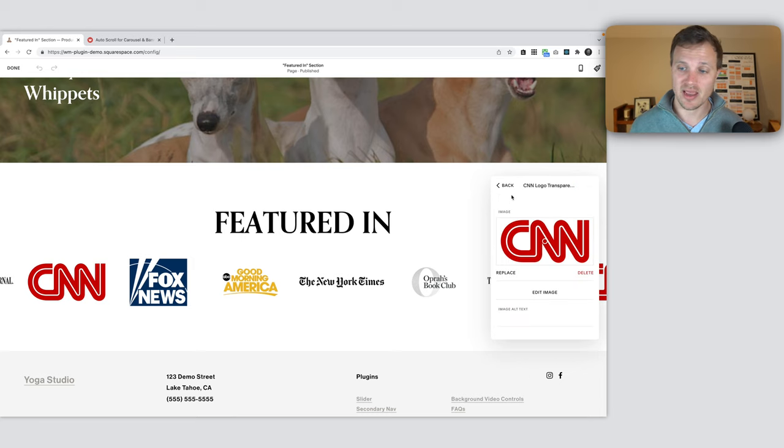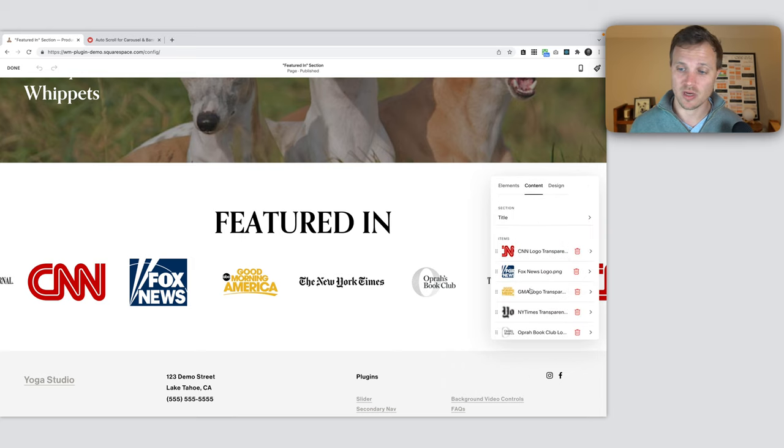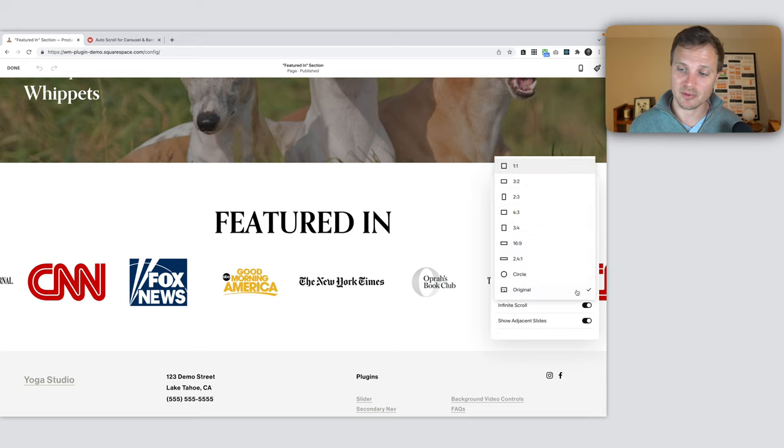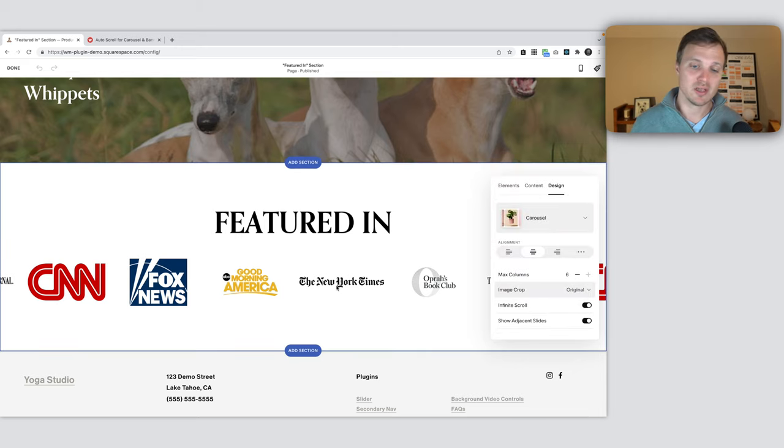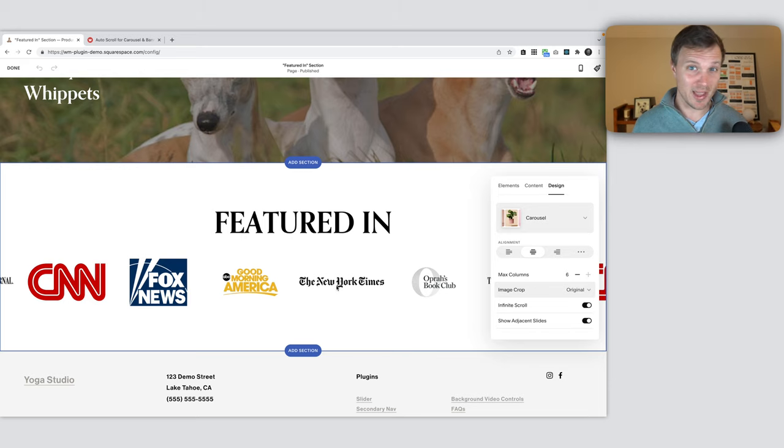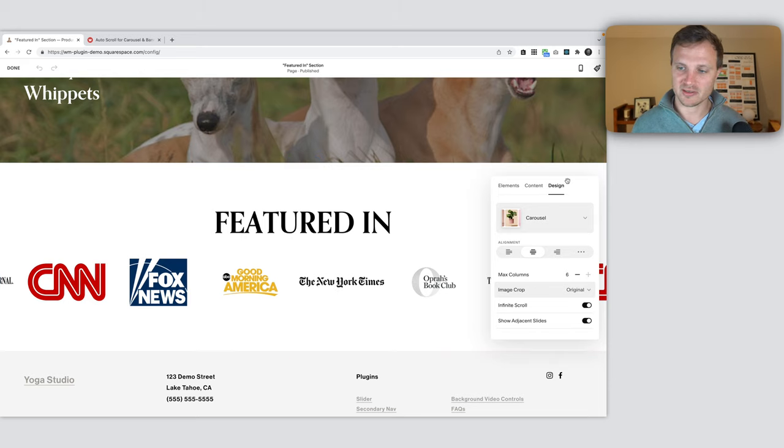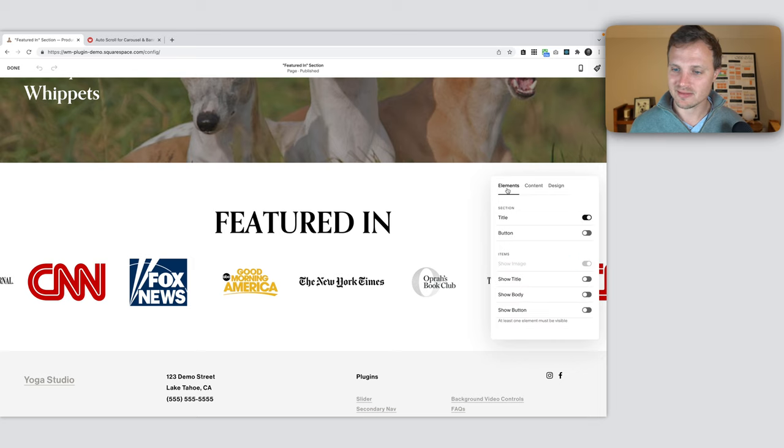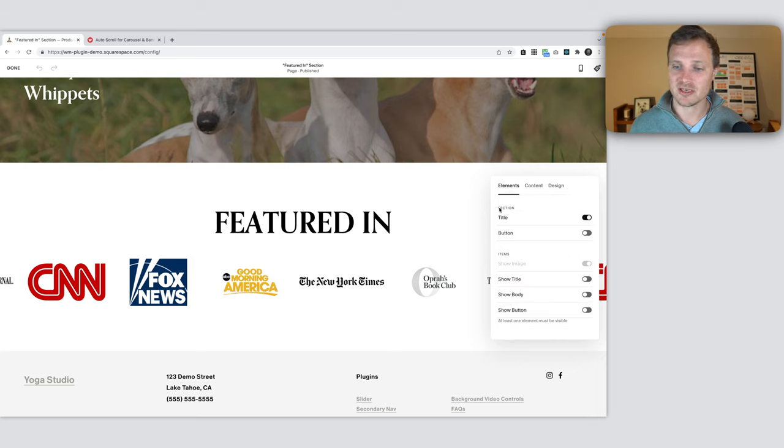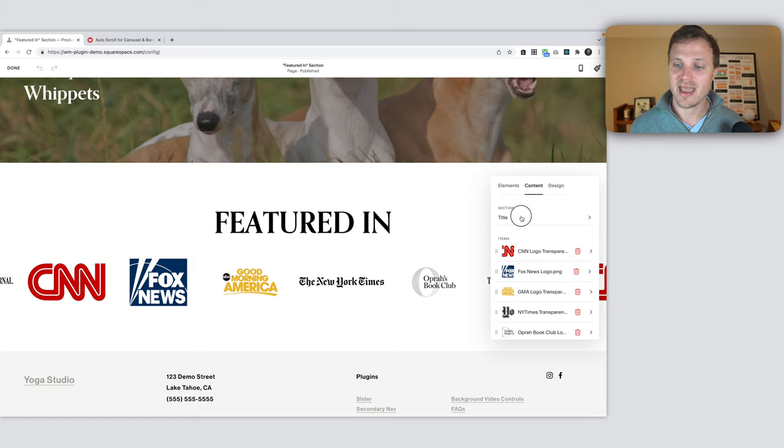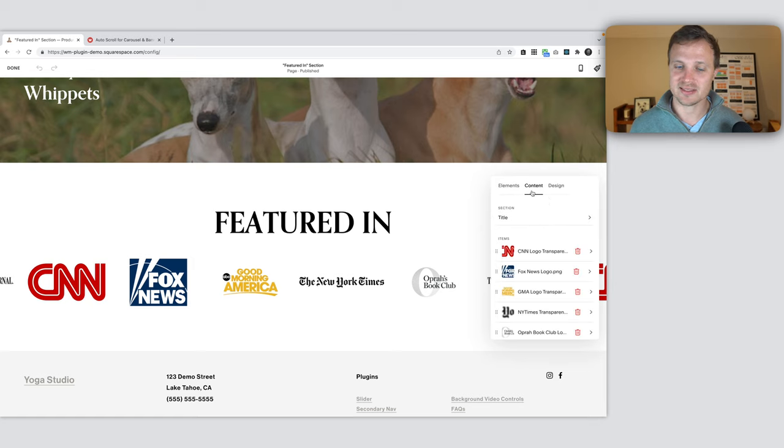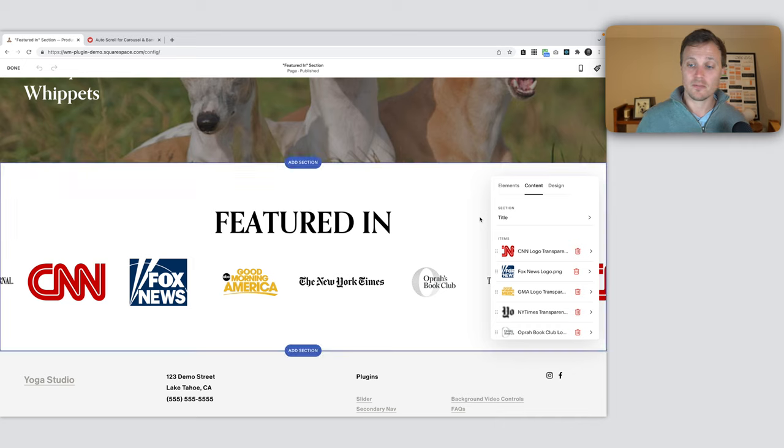Add whatever images you want. Doesn't really matter because in our design tab, we have image crop to original. So whatever size the original image you added is, it'll show the whole thing. Lastly, I've added in a title, so I've toggled on the title option in our elements tab and then edited the title in our content tab. That gets you all set up.